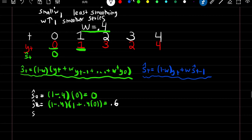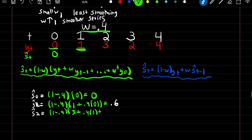For our smooth estimate at time 2, using the full formula: (1 minus w) times y at time 2 (which is 3), plus w times y at time 1 (which is 1), plus w squared times y at time 0 (which is 0). This gives our smooth estimate at time 2 equal to 2.04.